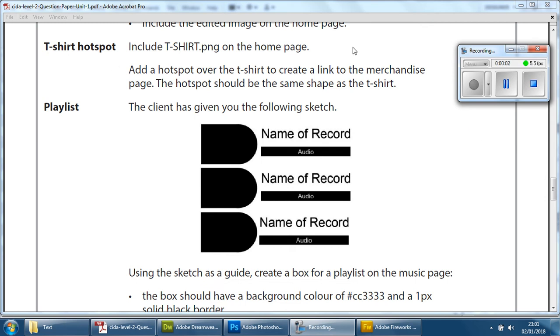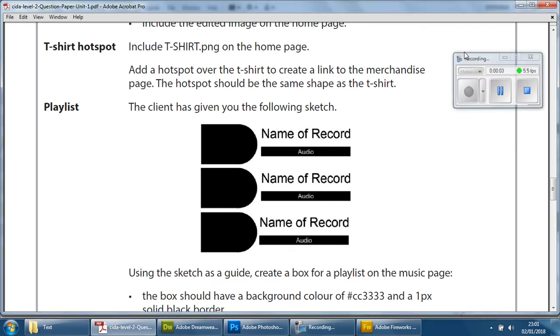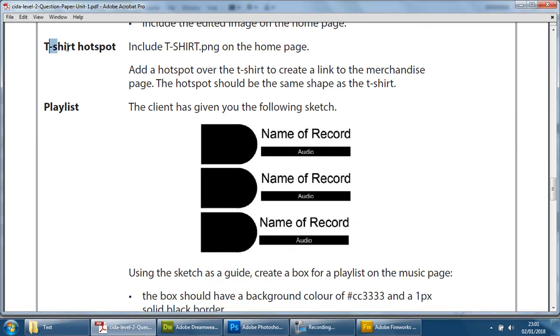In this video, we're going to look at the t-shirt hotspot task. We've already looked at how to create a hotspot early on in this series.